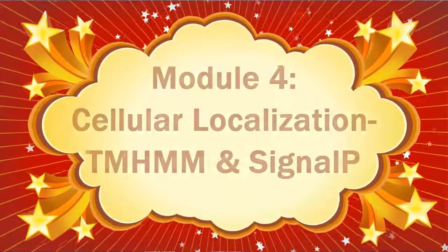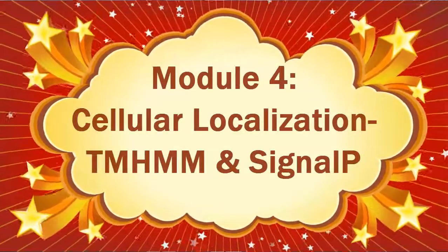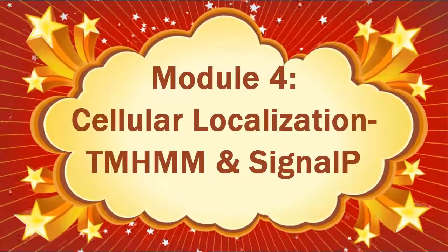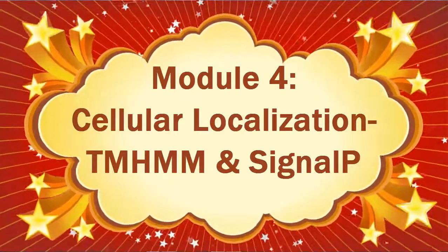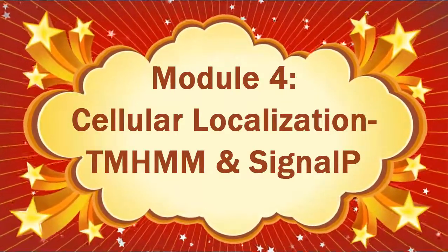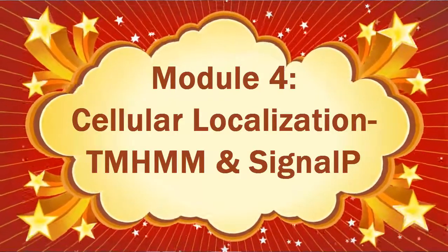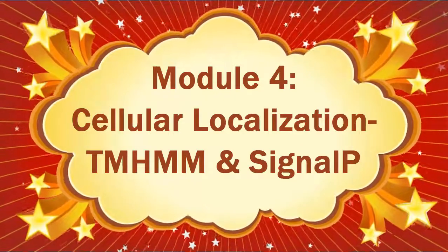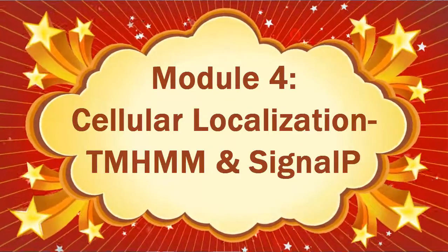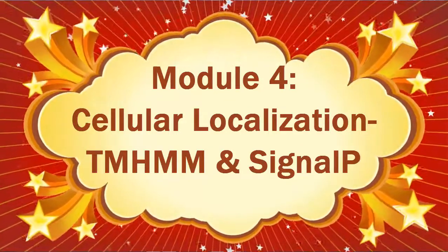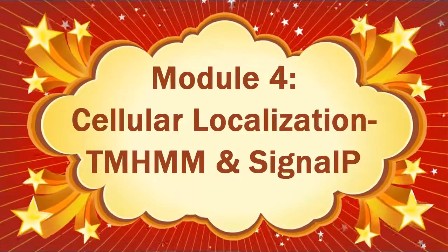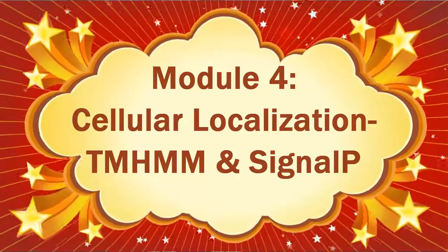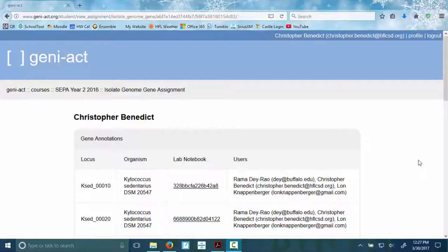Welcome to Module 4. This is cellular localization data, and as always in the training manual, this is page 78. It's electronically in our OneDrive file, and I can make a copy for you if you need a copy, or you can print your own. So just let me know what you need.